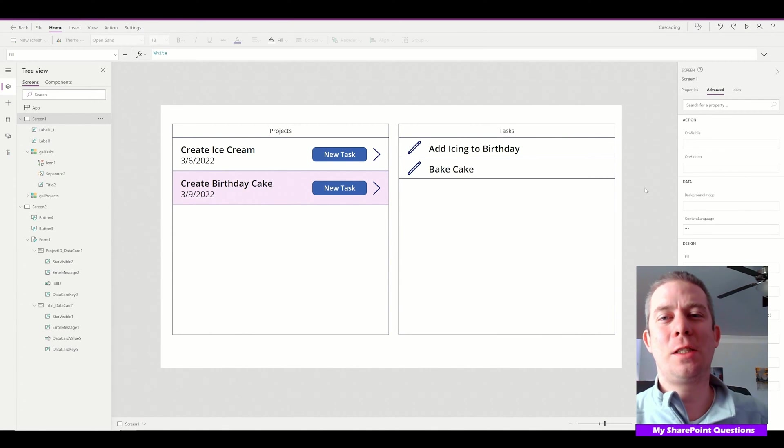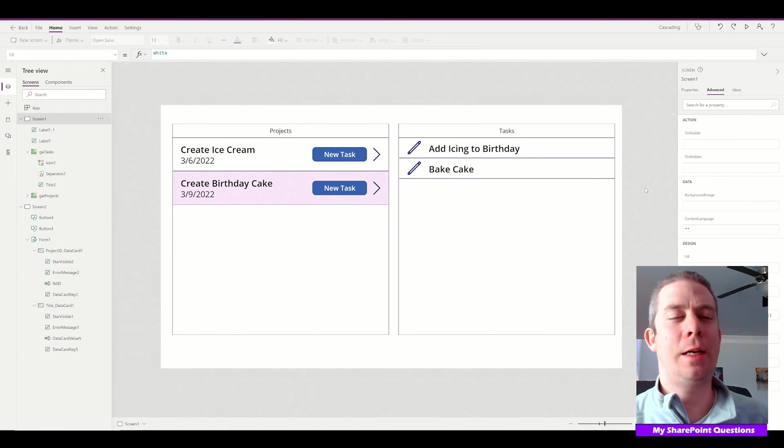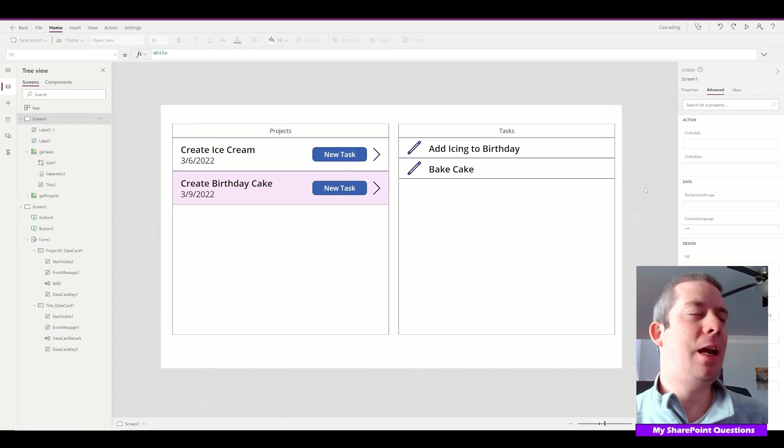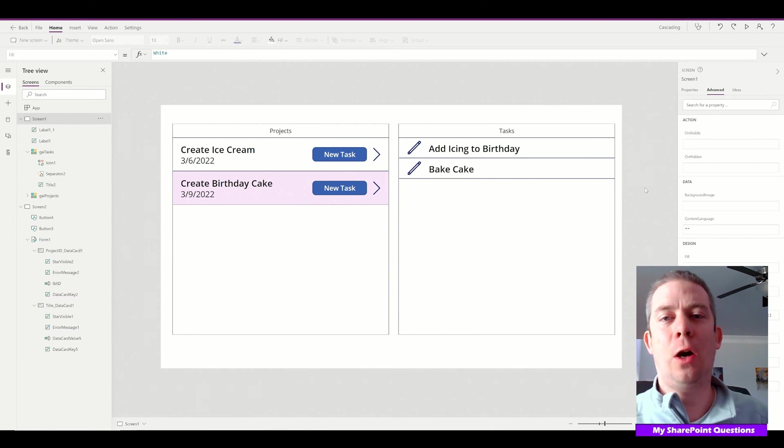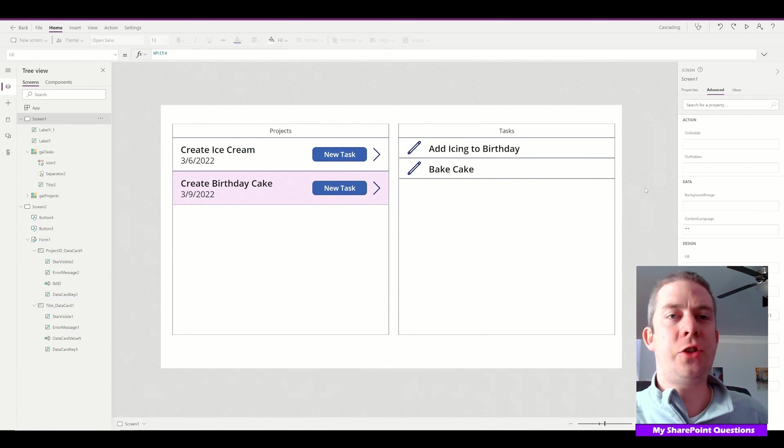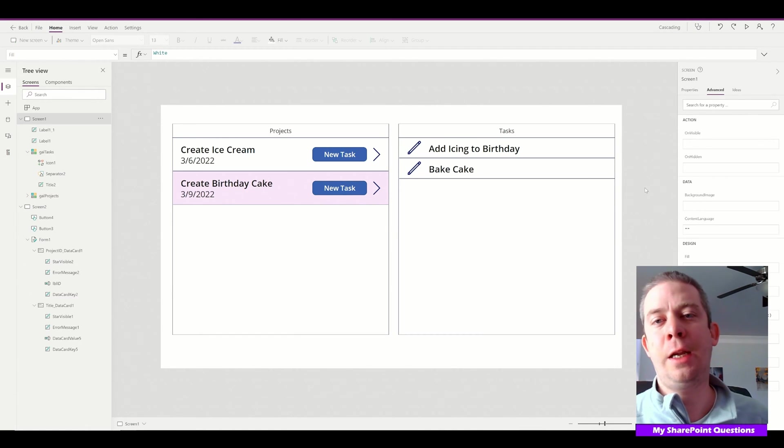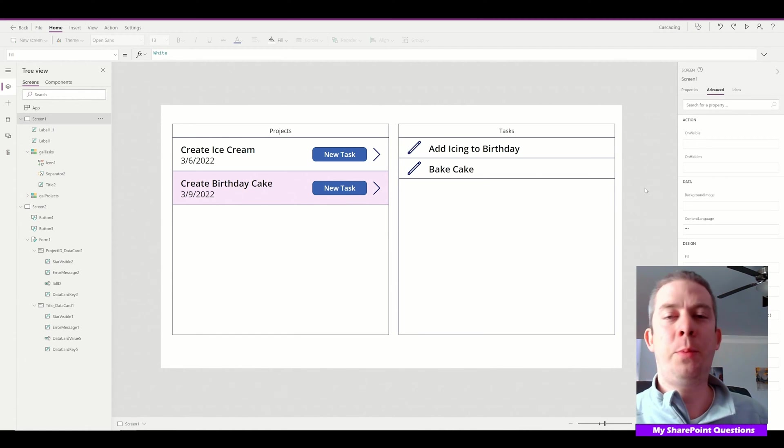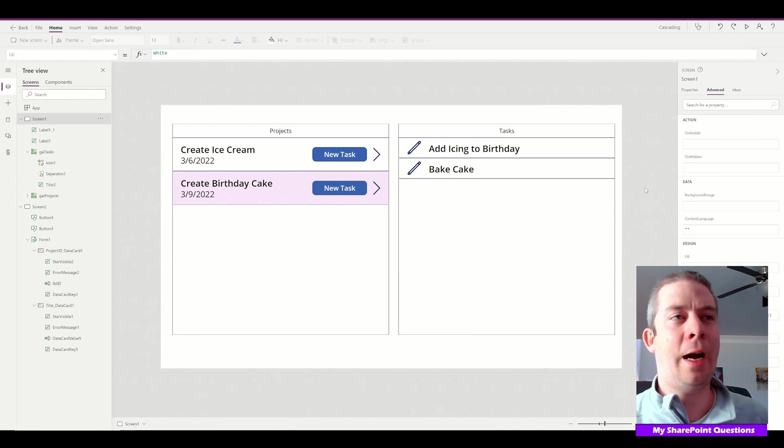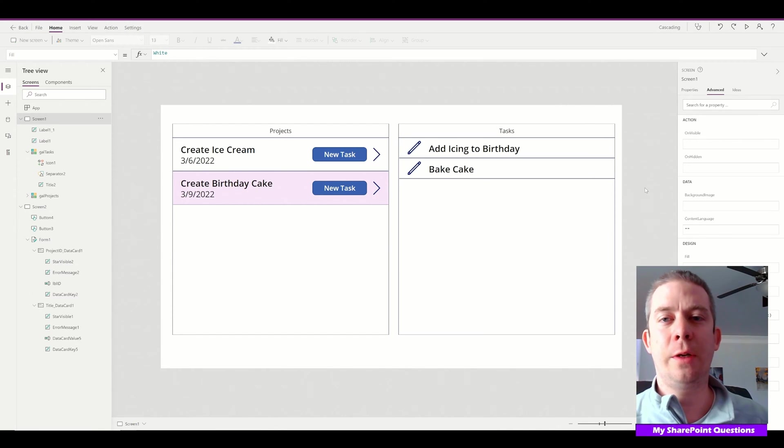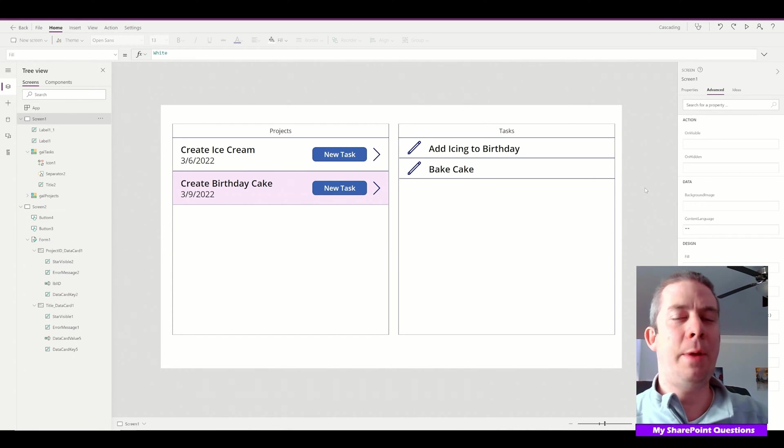Hey everyone, this is My SharePoint Questions and I'm Andrew Hess. Today, I'm going to show you how to upload a signature to a SharePoint list as an attachment. I know other people have covered this, but I'm going to show you how I do it. Let's try and keep this short.